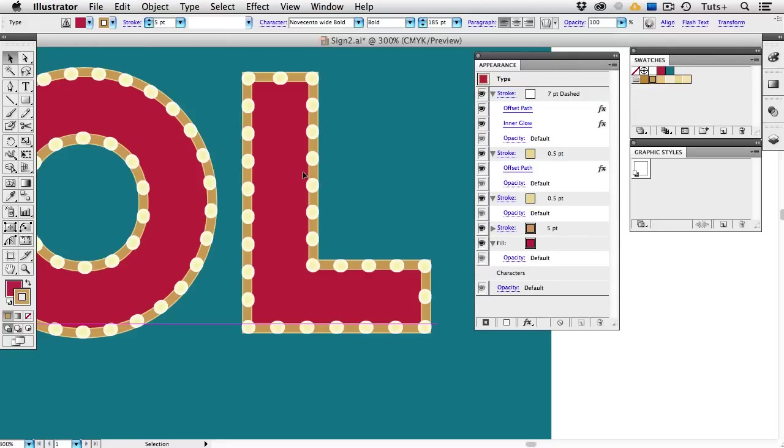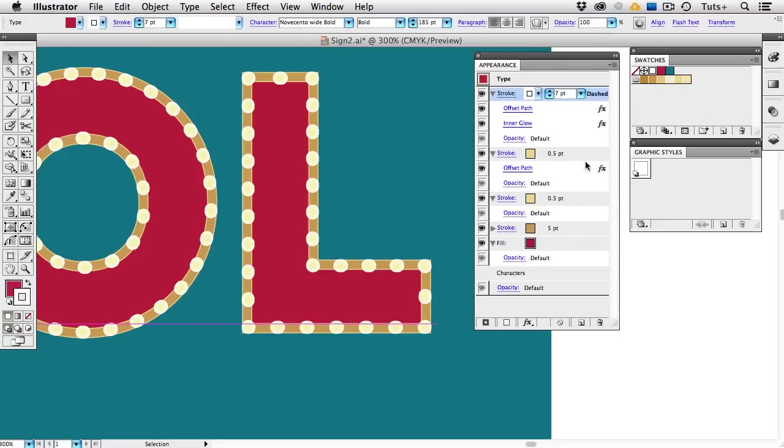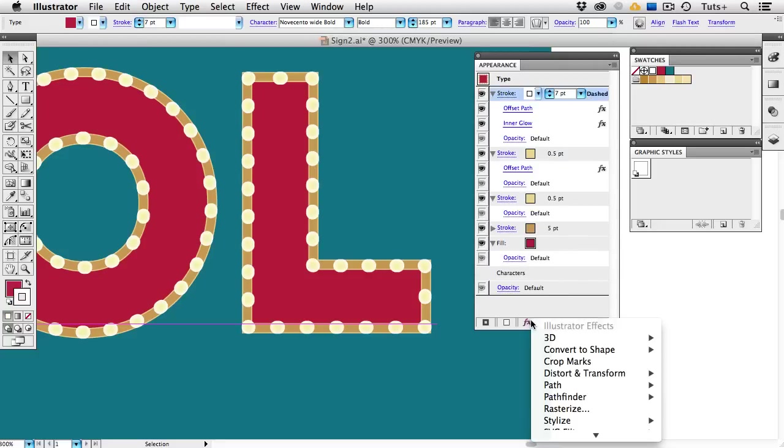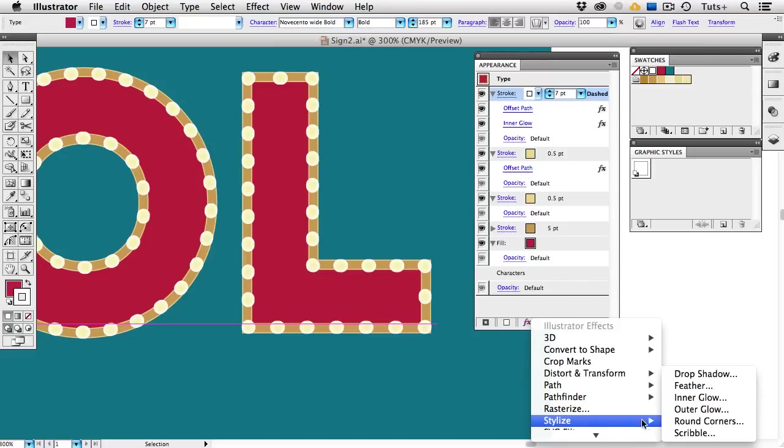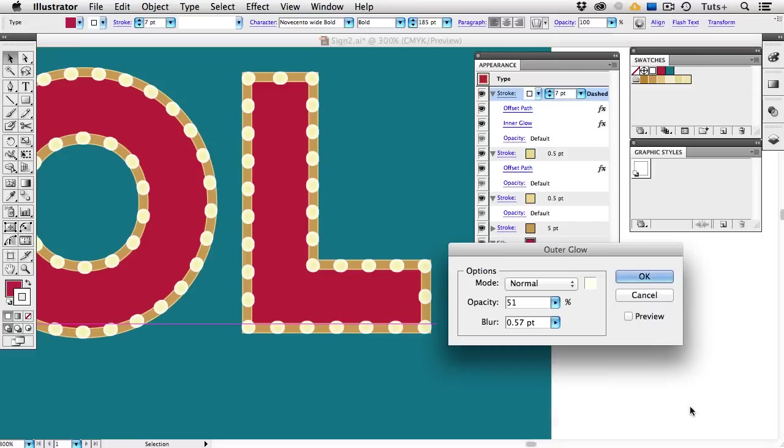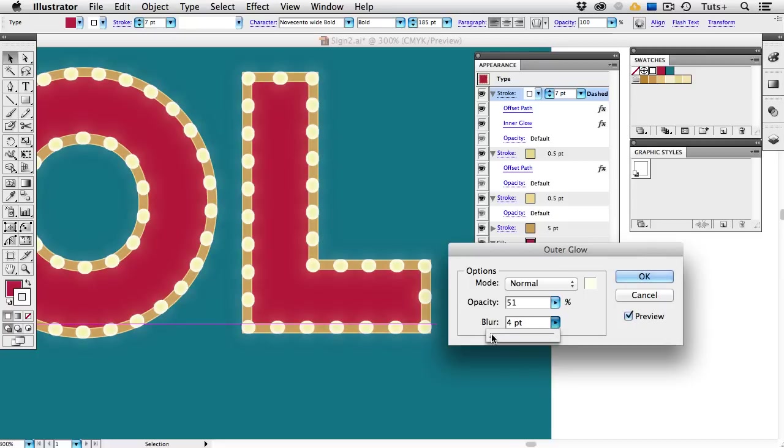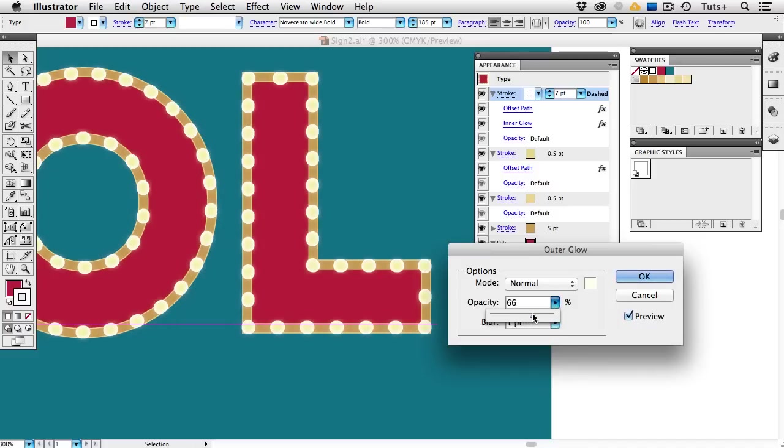I'll select this stroke again and go back to the Effects menu, and this time choose Stylize Outer Glow. I want the lights to shine a little bit and give off a glow. So I'll click the Preview button and turn up the blur so we get kind of a shine around each one of those dots. I'll experiment with the opacity until I get the look I want.